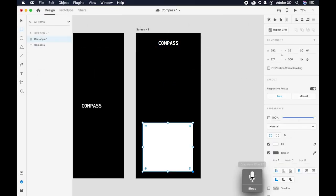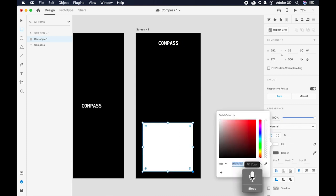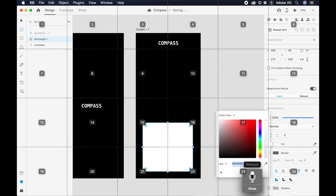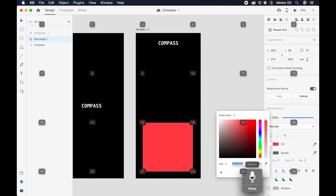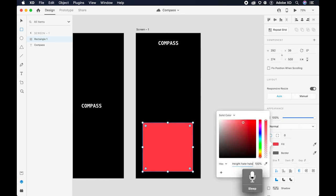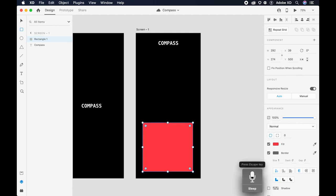Fill color. Show grid. Click 17. Press escape. Height 100. Press return.